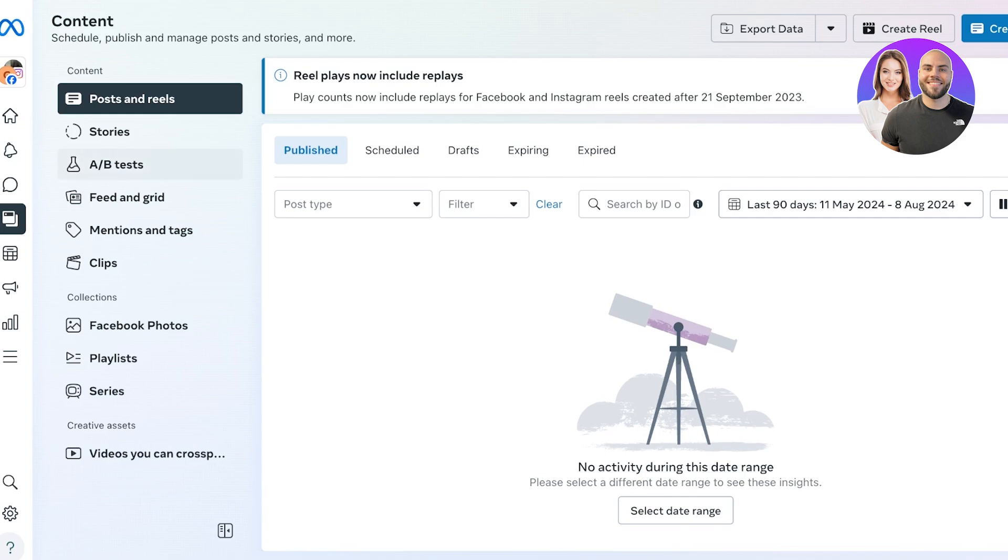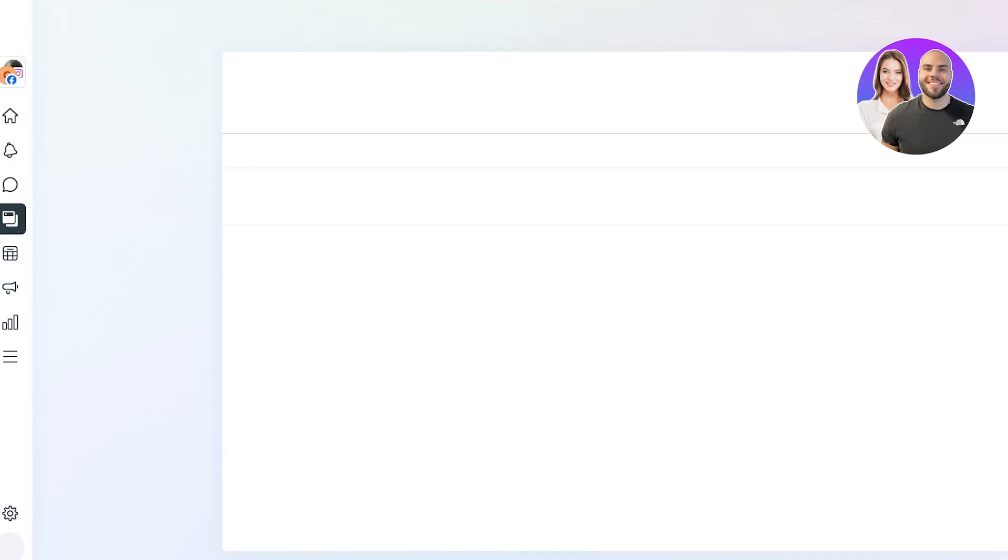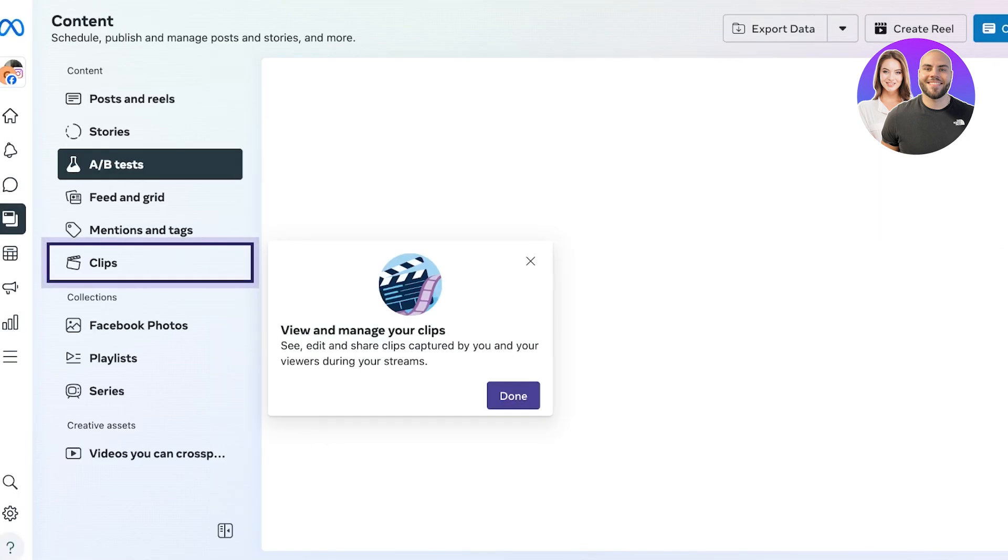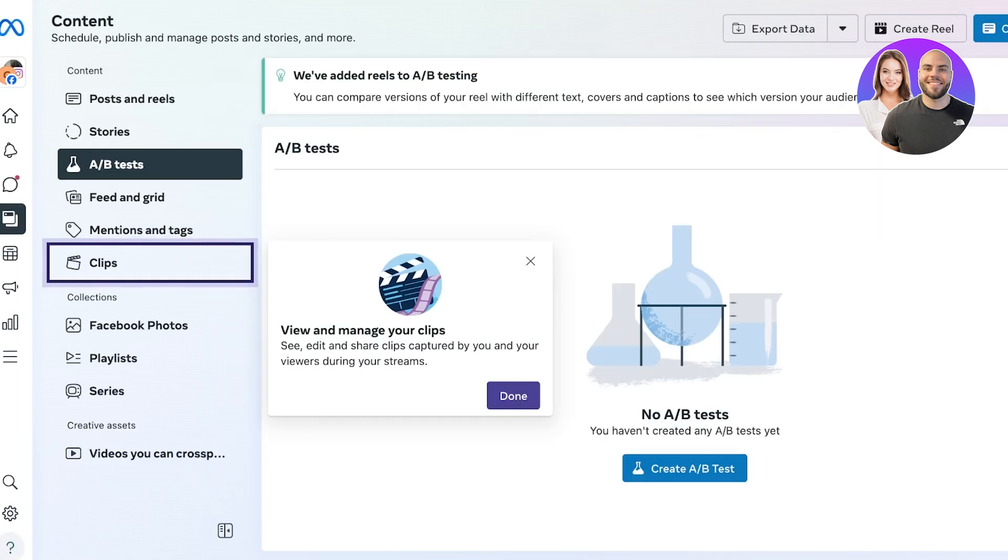A/B testing is where you set up one set of content in two different formats or two different ways. You just change one variable between the two sets, and this allows you to see what performs better and what you should be pushing to your wider audience.